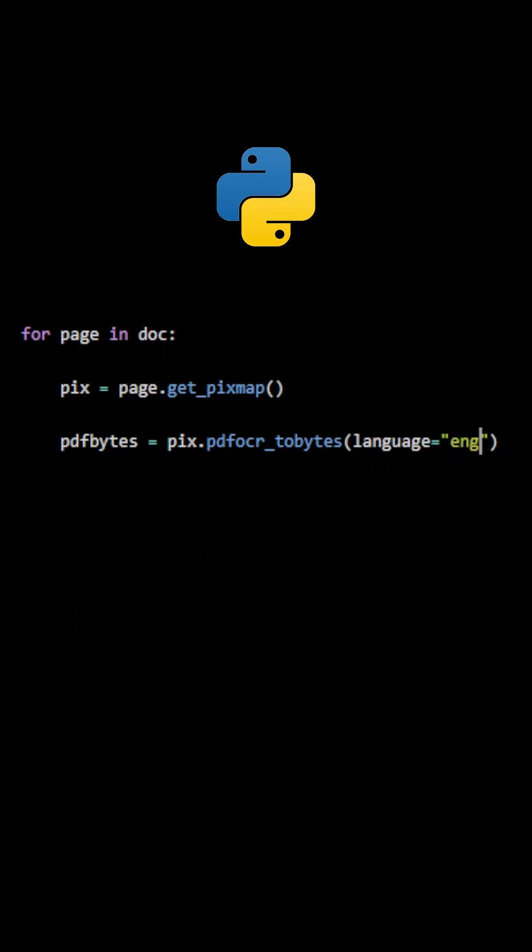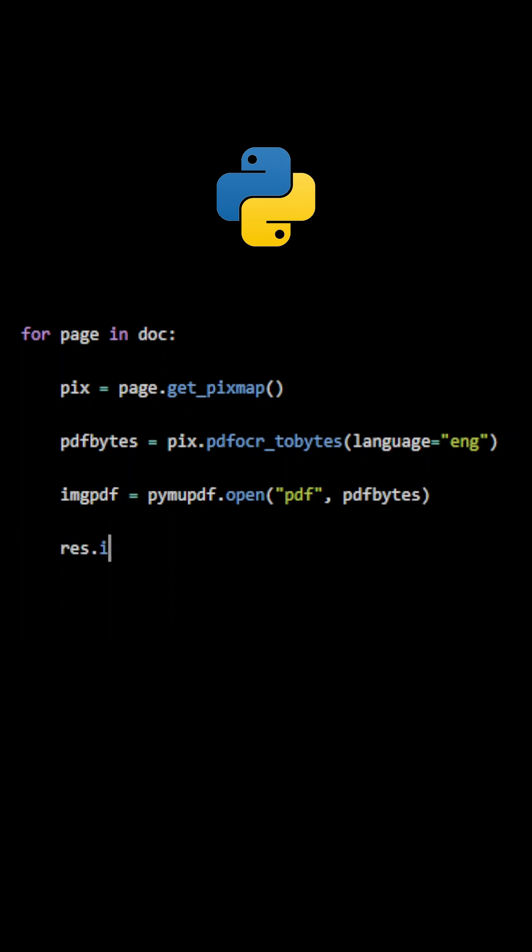The generated binary data will be used to create a new PDF document that contains the page where all characters have been recognized. Using the method insert_pdf, the new page is appended to the output document.